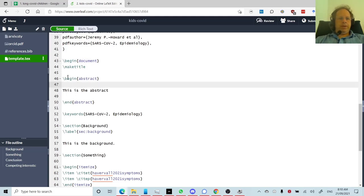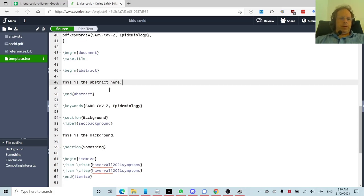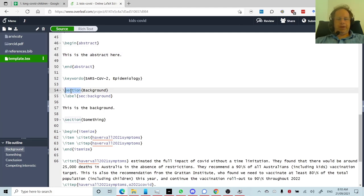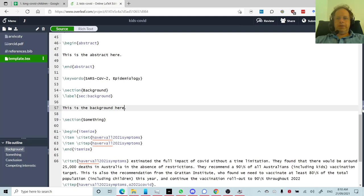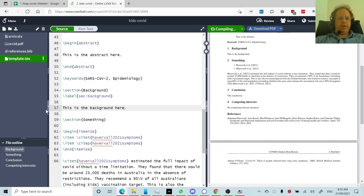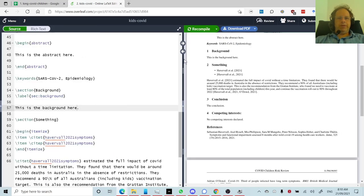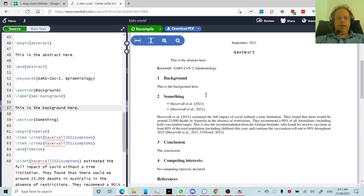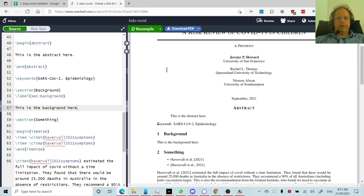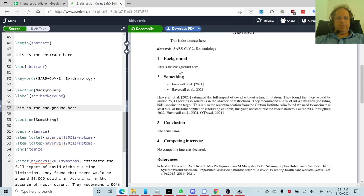Instead just find the bit where it says begin document and start typing. So here's a section where it says begin abstract and I can start typing in my abstract. And then you can create sections. So these are just chapters and you can start typing in your sections. And then at any point you can see what that's going to look like by clicking on this little arrow and saying recompile. And what that does is it creates a PDF. And so as you can see, it's created a nicely formatted paper for us.